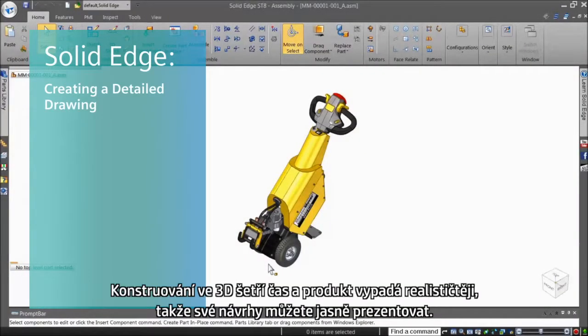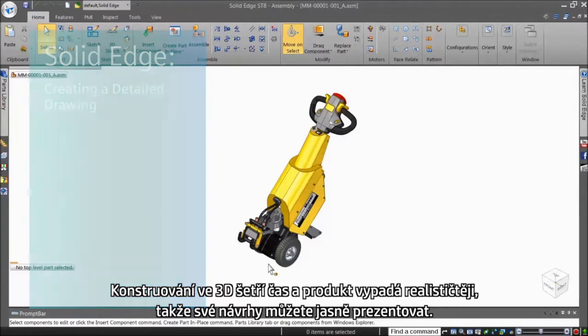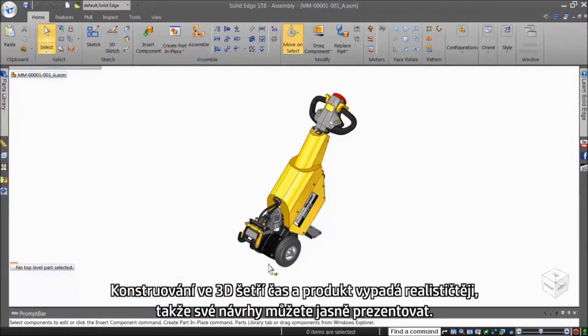Designing in 3D saves you time, facilitates better product visualization, and gives the freedom to clearly communicate your designs.